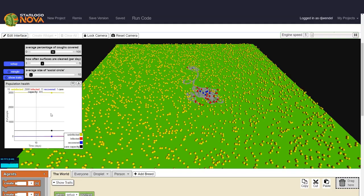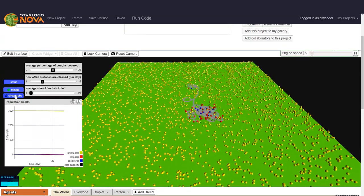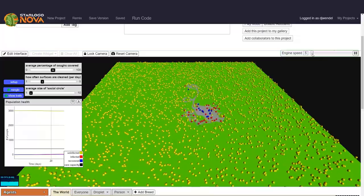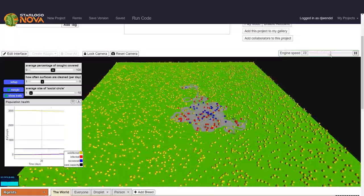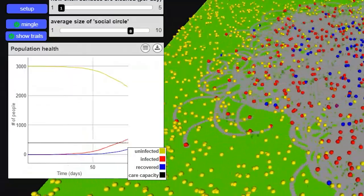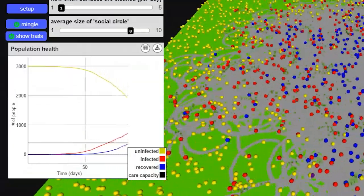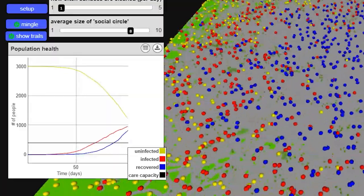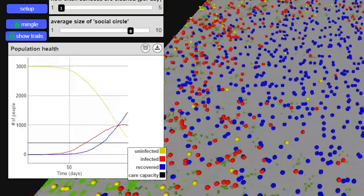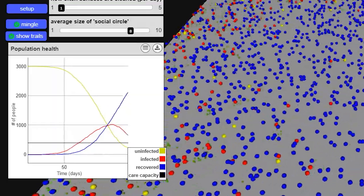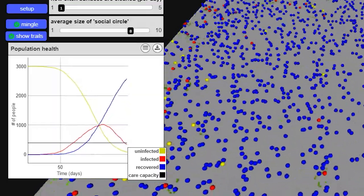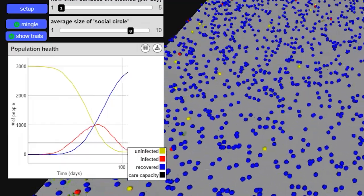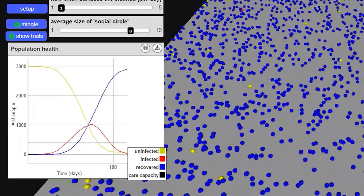Here we have a graph that shows how quickly the virus spreads throughout the population. You can see four different colored lines. The yellow line represents the number of uninfected people. The red line represents the number of people who are currently infected. The blue line is the number of people who have recovered, and the black line that stays constant at 400 is the care capacity of Novatown, which is the maximum number of people who can be taken care of at once.